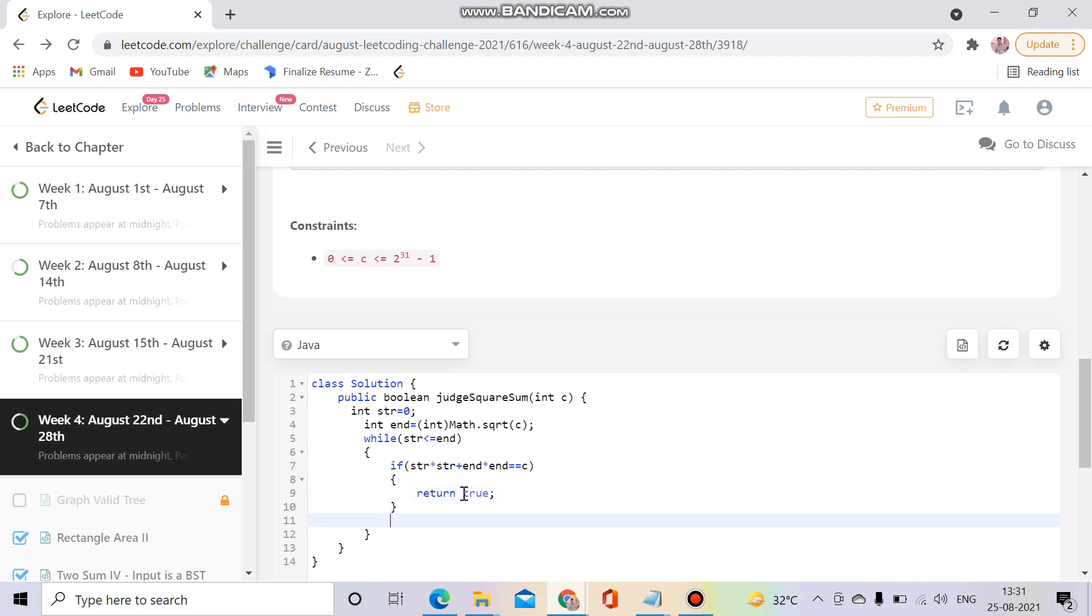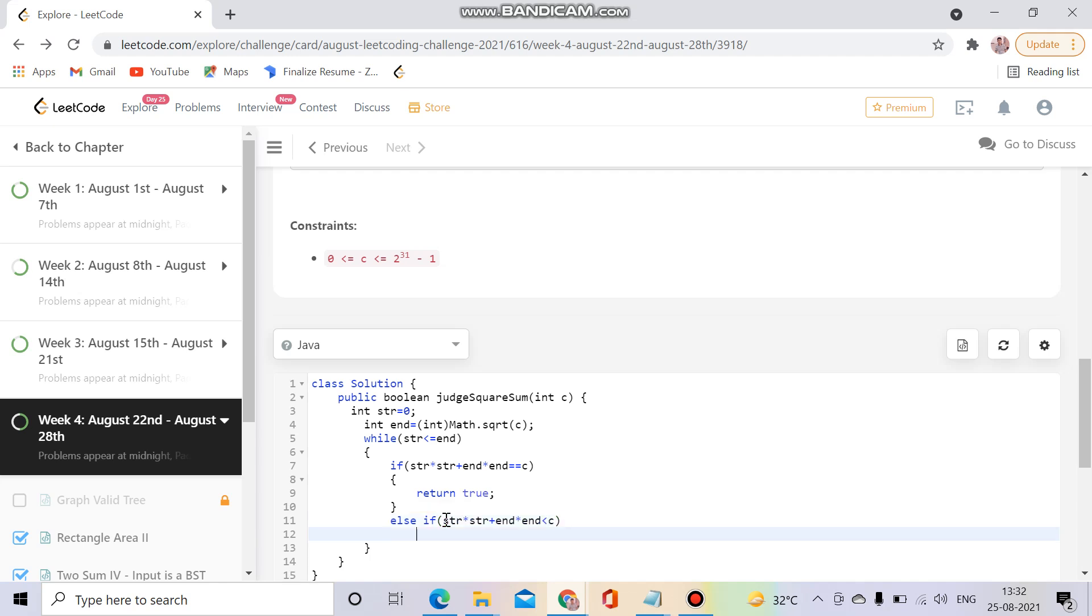Otherwise if it's not equal, else if the a² + b² is less than c. Yeah it is also a case, either it will be equal or it will be less. If it is less it means we have to increment our starting point.